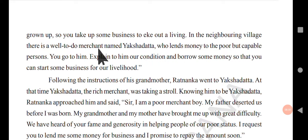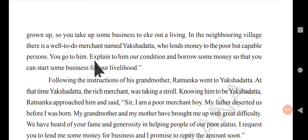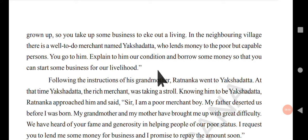In the neighboring village, there is a well-to-do merchant named Akshadatta who lends money to poor but capable persons. You go to him, explain our condition, and borrow some money so that you can start some business for our livelihood. The grandmother not only described their bad condition but also suggested that there is a moneylender — go to him, speak to him, tell him our condition, and borrow some money.